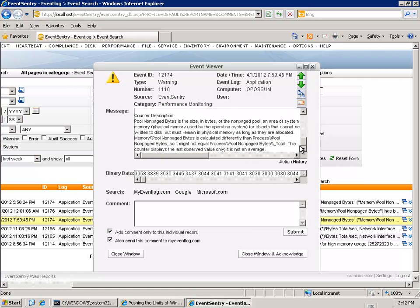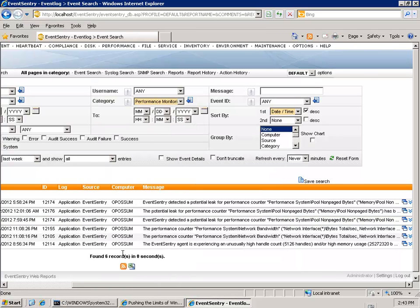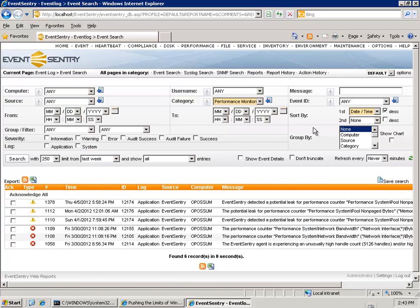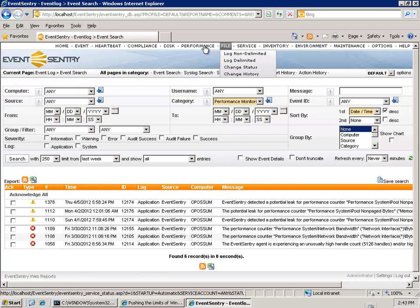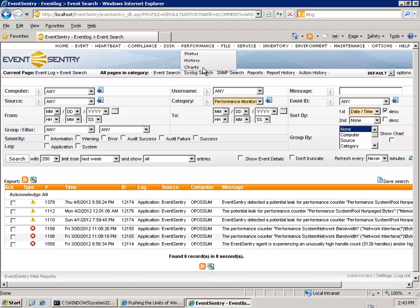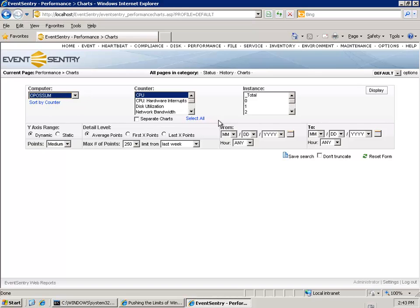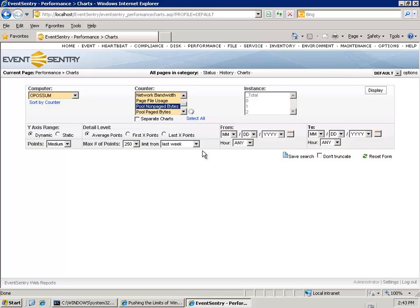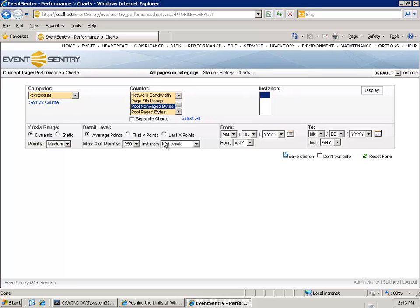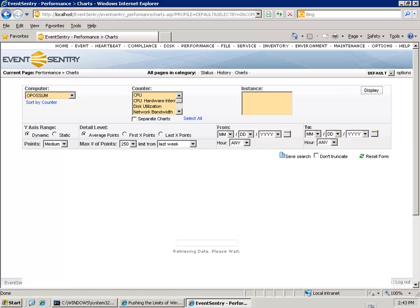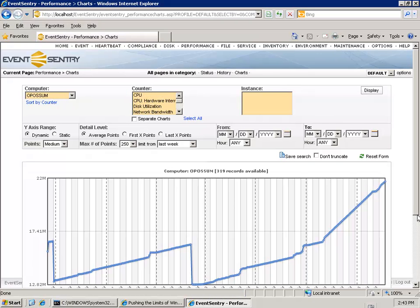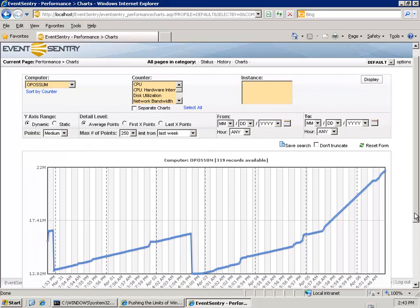I can bring this up here just to give you a little more illustration on that issue. So you're going to pick this computer here, I'm just going to pick non-paged bytes. I'm going to say last week and I'm going to take a look at this data here. So it's pretty self-explanatory.